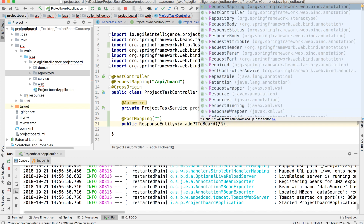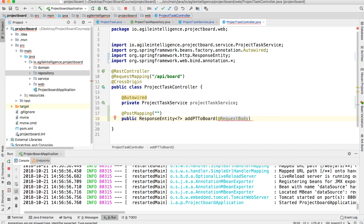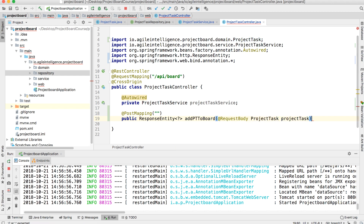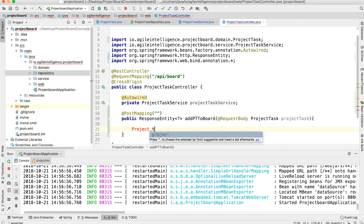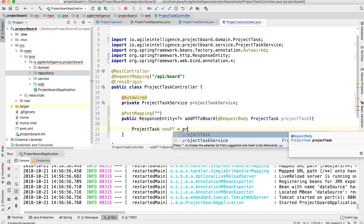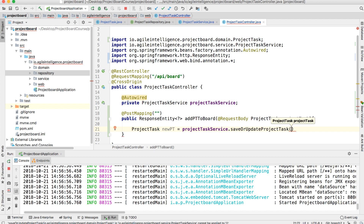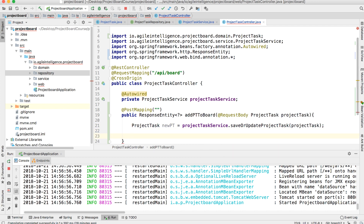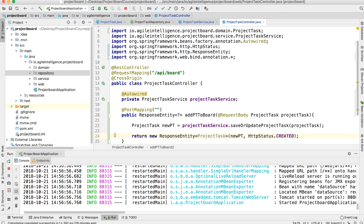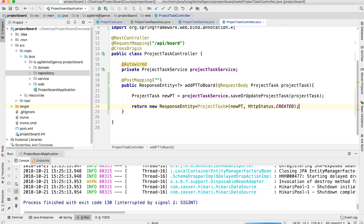We add the @RequestBody annotation because we are passing a request body of type ProjectTask. Inside the method, we call projectTaskService.saveAndUpdateProjectTask() and pass it the project task, storing the result as newPT. Then we return a new ResponseEntity with newPT and an HTTP status of CREATED.